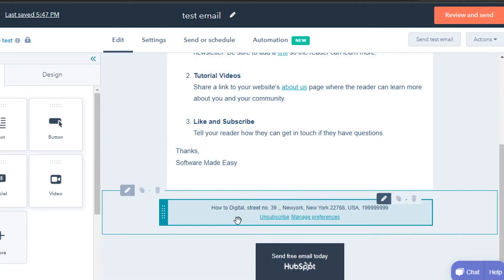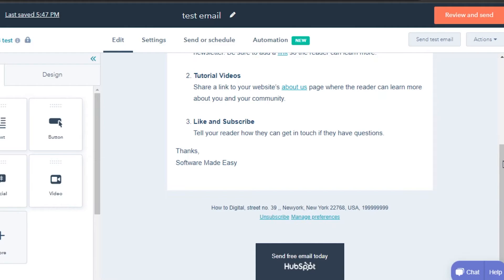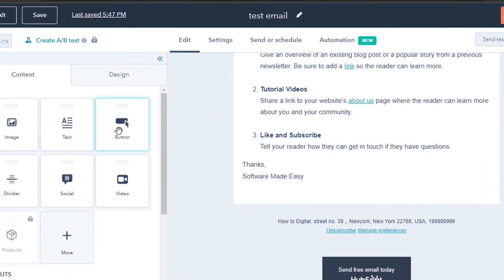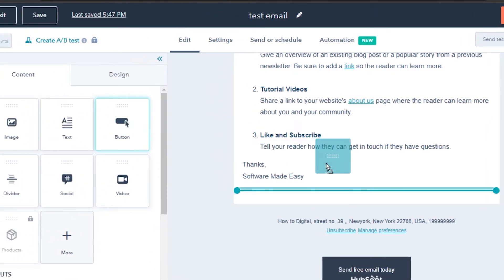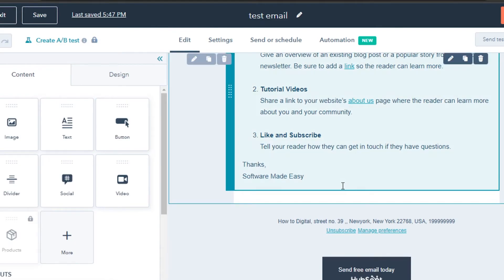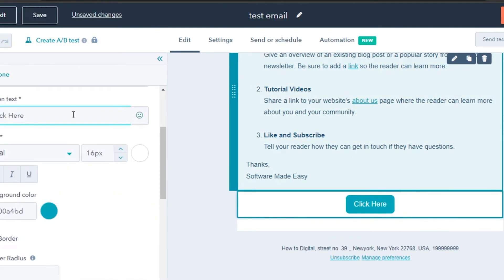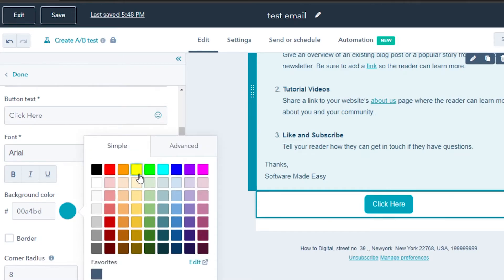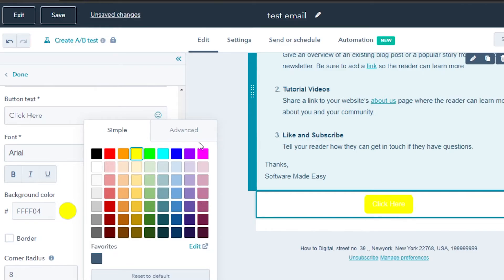Moving on, the template also has a footer, which you can customize in settings. I want to add more elements, so I'll add a button to my email. Just drag the button from the elements panel and drop it where you want it. I'll add it here. The button is added — I'll edit the text to say 'Click Here.' I can also change the button's style and color, perhaps to yellow or keeping the default.